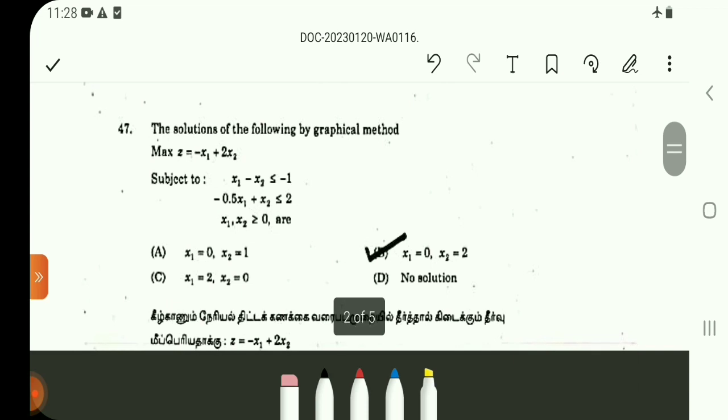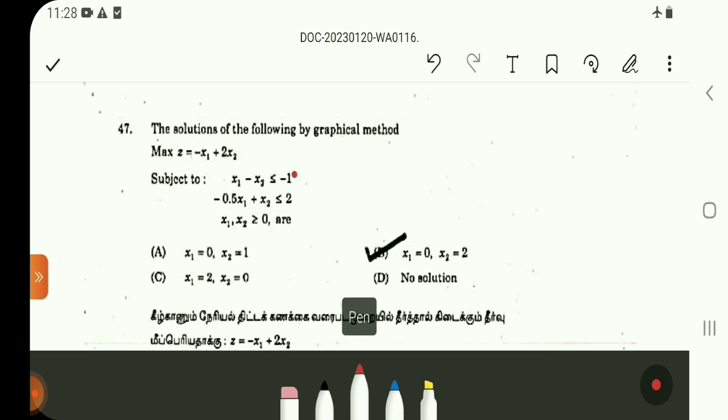Using the graphical method to solve this maximization problem: First, in each constraint, find the two points. Plot the points and denote the feasible region for each constraint. For the second constraint, choose two points and shade the region that the constraint denotes.